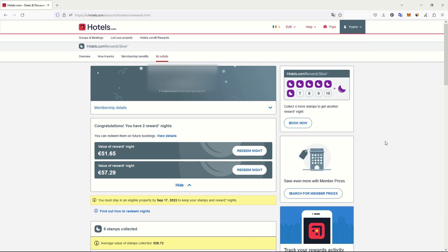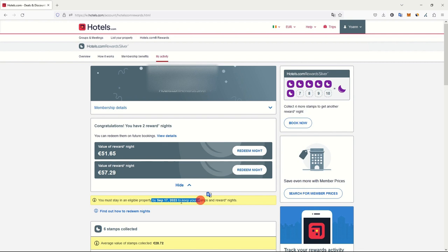Hello and welcome. In this video today we will see how to extend the Hotels.com rewards by booking the world's cheapest room. On the date I am registering this video, September 10th, in seven days my rewards will expire because I haven't stayed in any hotel from the Hotels.com website for nearly a year.